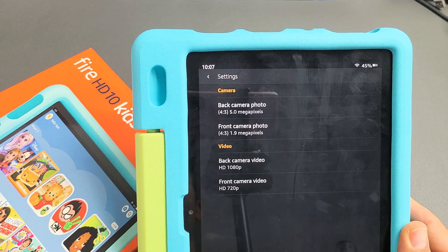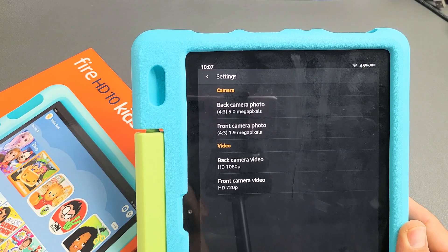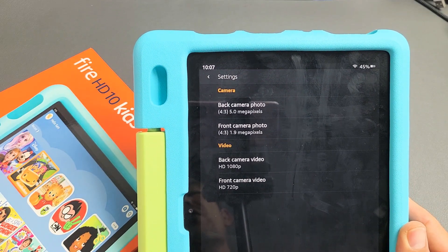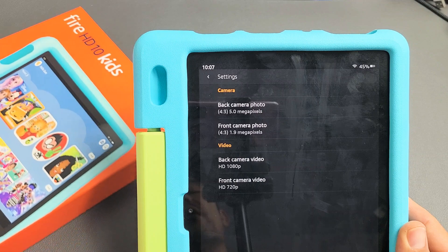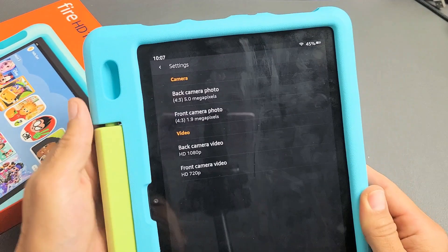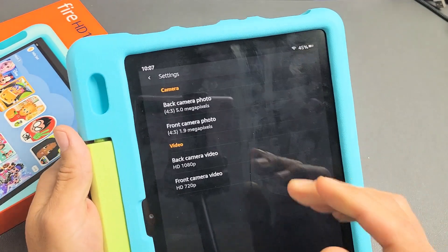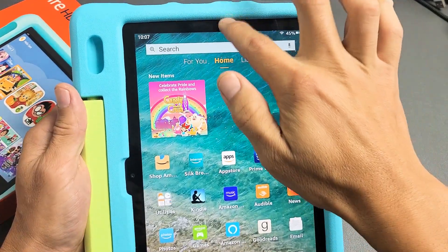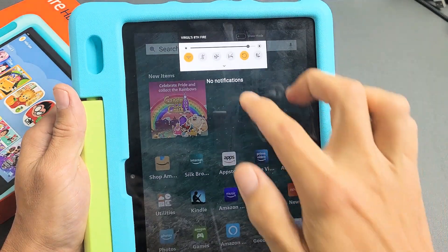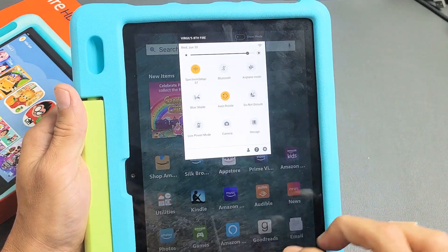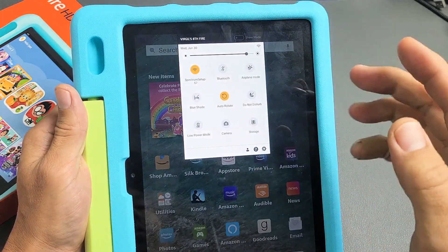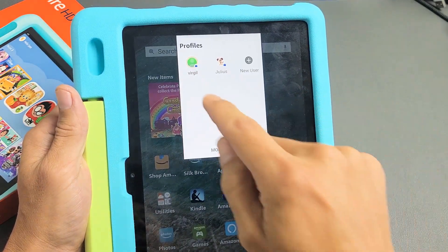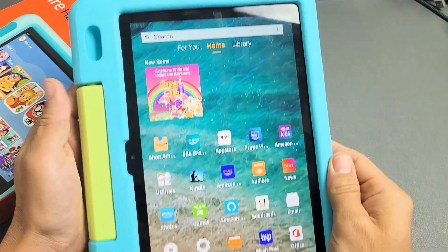I have an Amazon Fire HD 10 kids tablet here. I'm going to show you how to change the video and photo quality resolution. First thing is you have to make sure that you are signed into the adult profile, not the kids. So go ahead and sign into your adult profile.